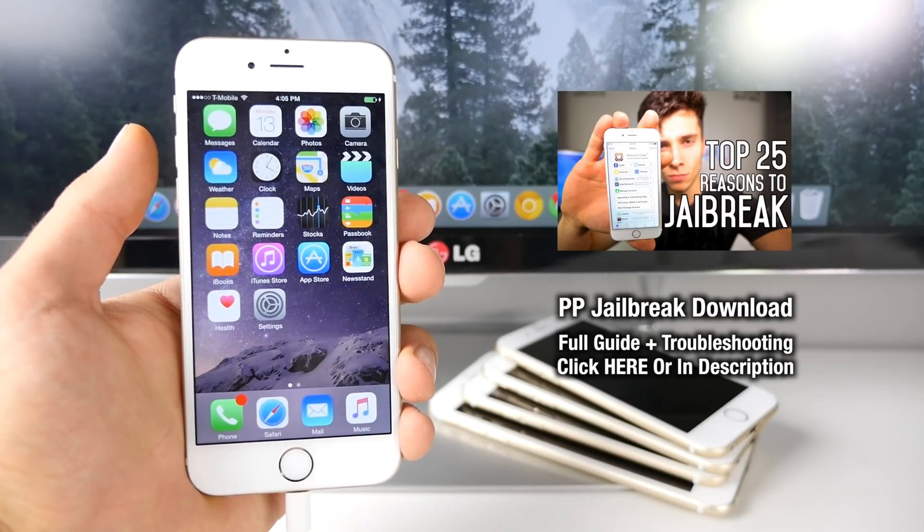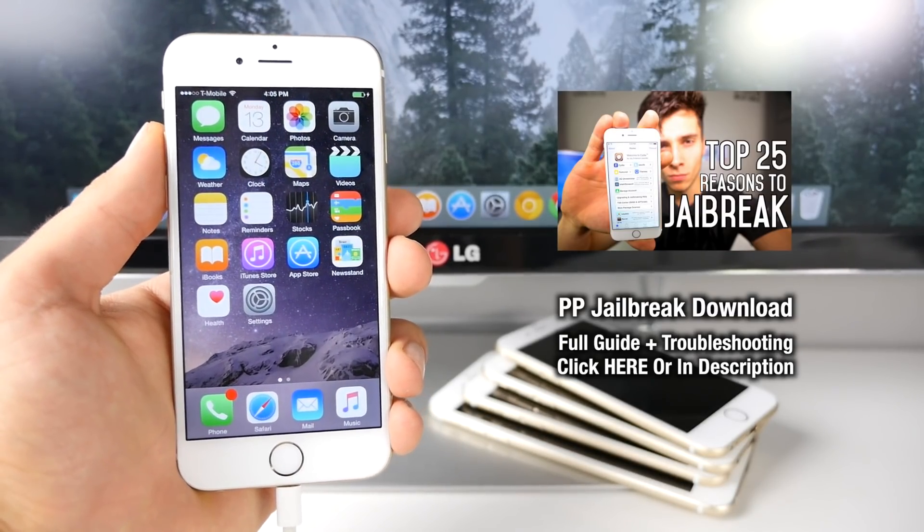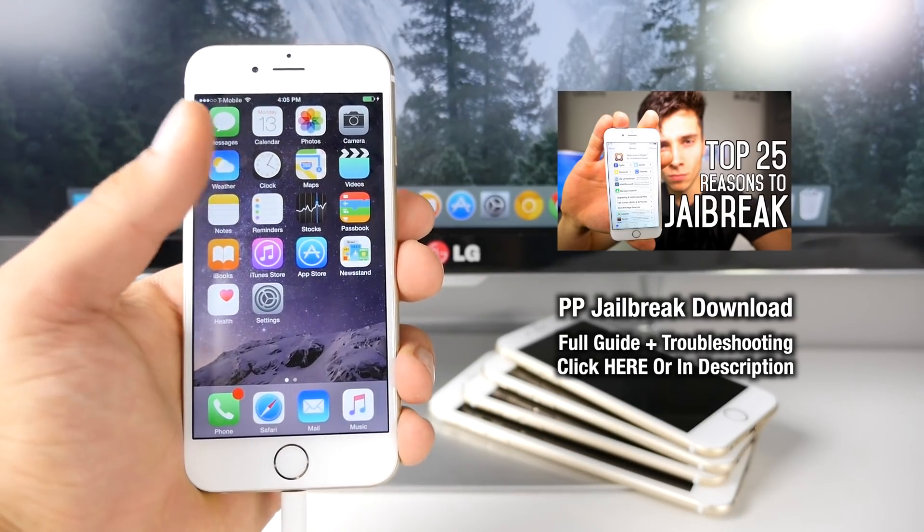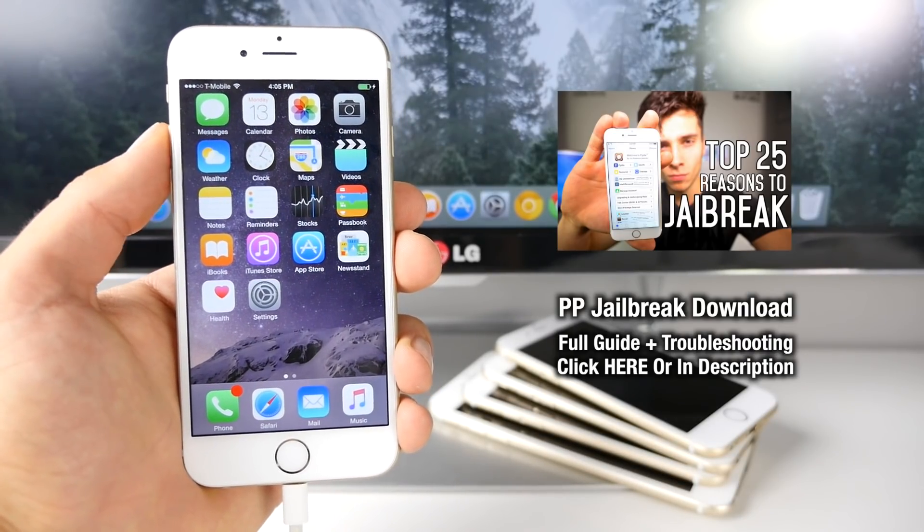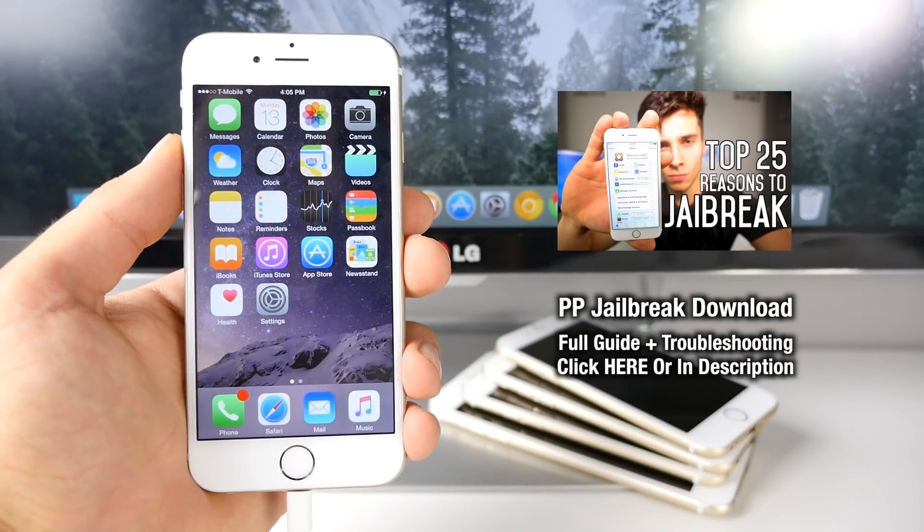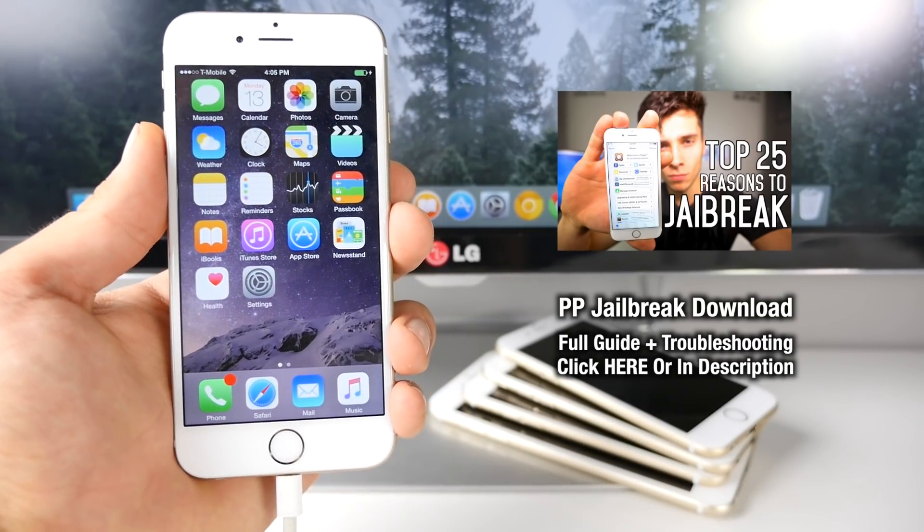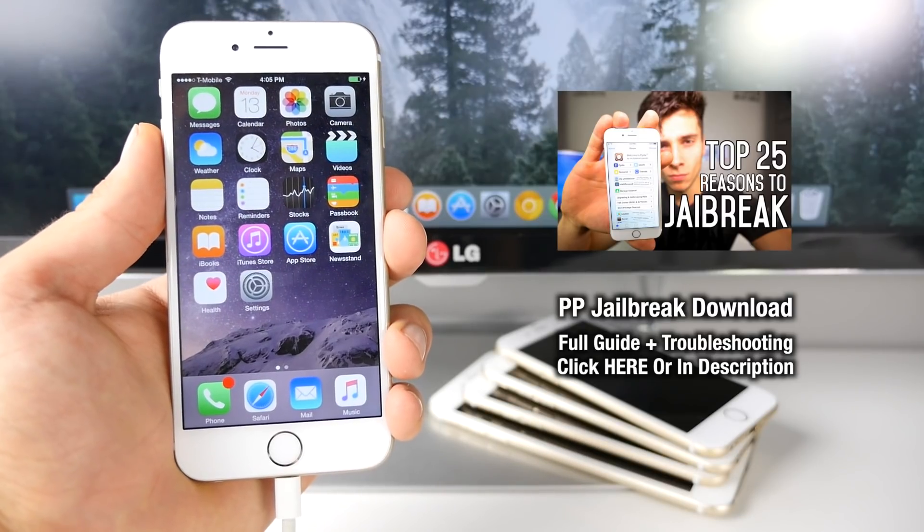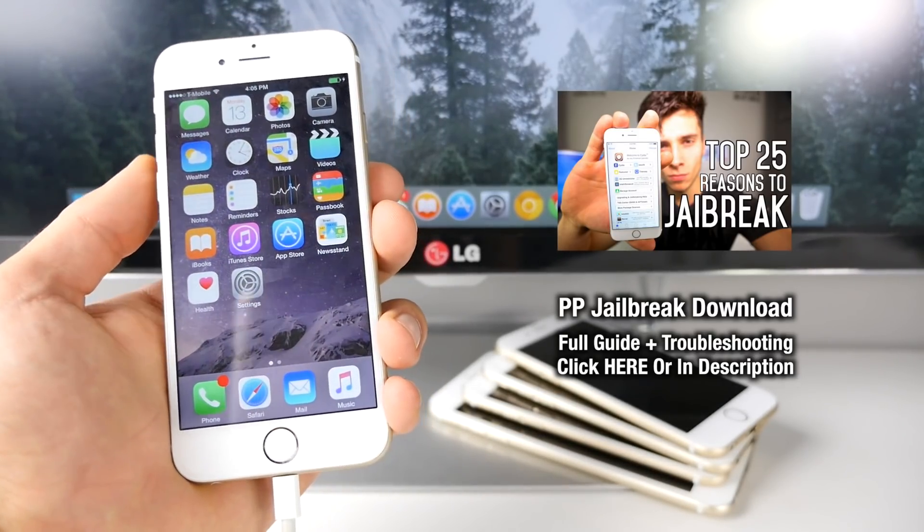Now, there are a few requirements that you must meet for this video. For one, you must have the latest version of iTunes installed. You must have iOS 8.4 installed. And although it's not required, I would recommend you guys backup your entire device and restore it to 8.4, and then jailbreak, and then restore your backup.